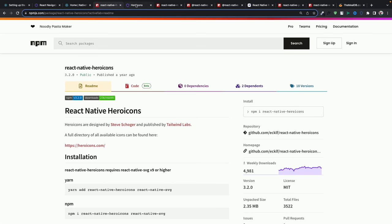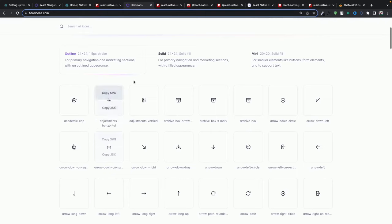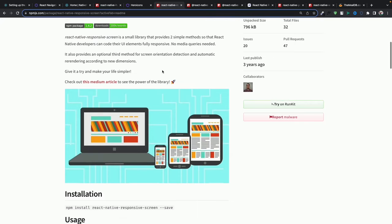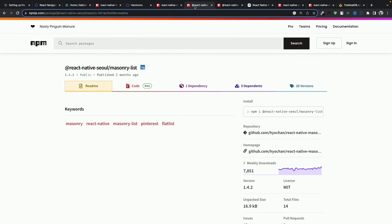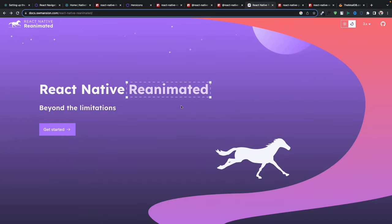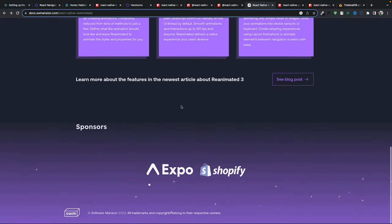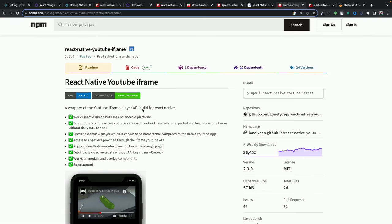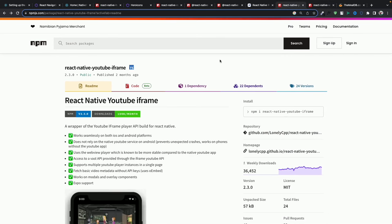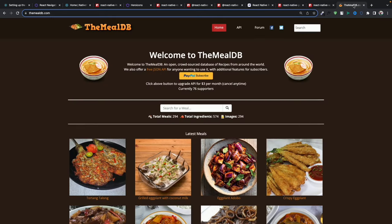I've already created a video on Native Wind setup, so I'll leave the link in the description. We're going to use React Native Hero Icons — you can install this library and use solid, mini, or outline icons. We'll use React Native Responsive Screen to make fonts, heights, and widths responsive. For the recipe list we'll use a masonry layout library. We'll use React Native Async Storage to store image data so we don't have to load images repeatedly. And we'll use React Native Reanimated for all the cool animations, plus React Native YouTube IFrame and React Native WebView to show recipe videos.